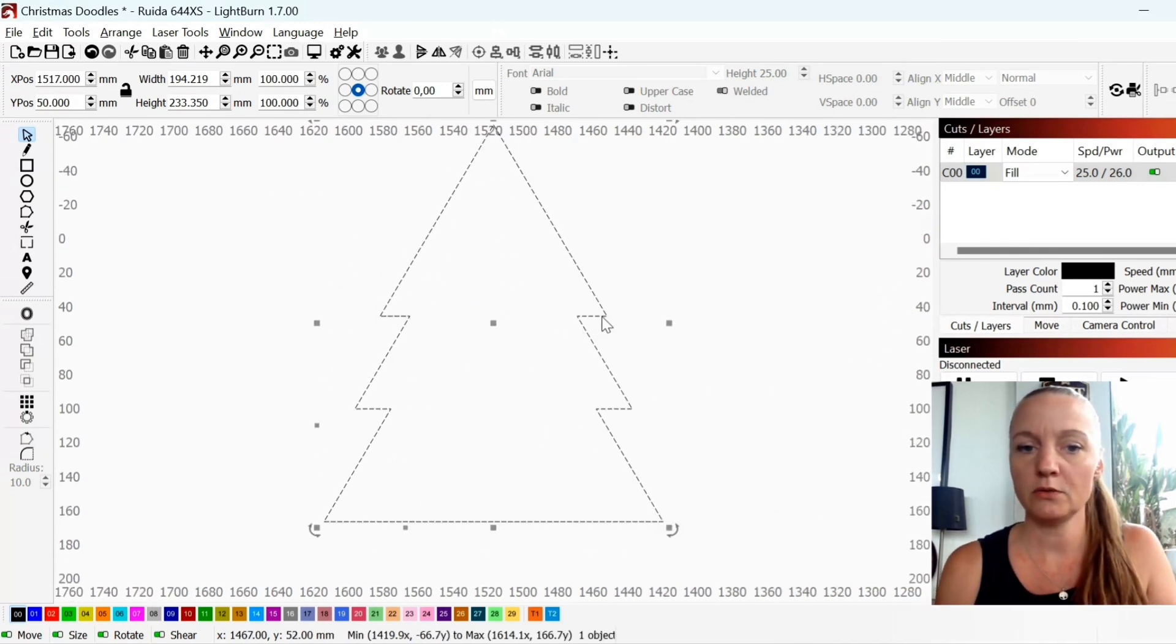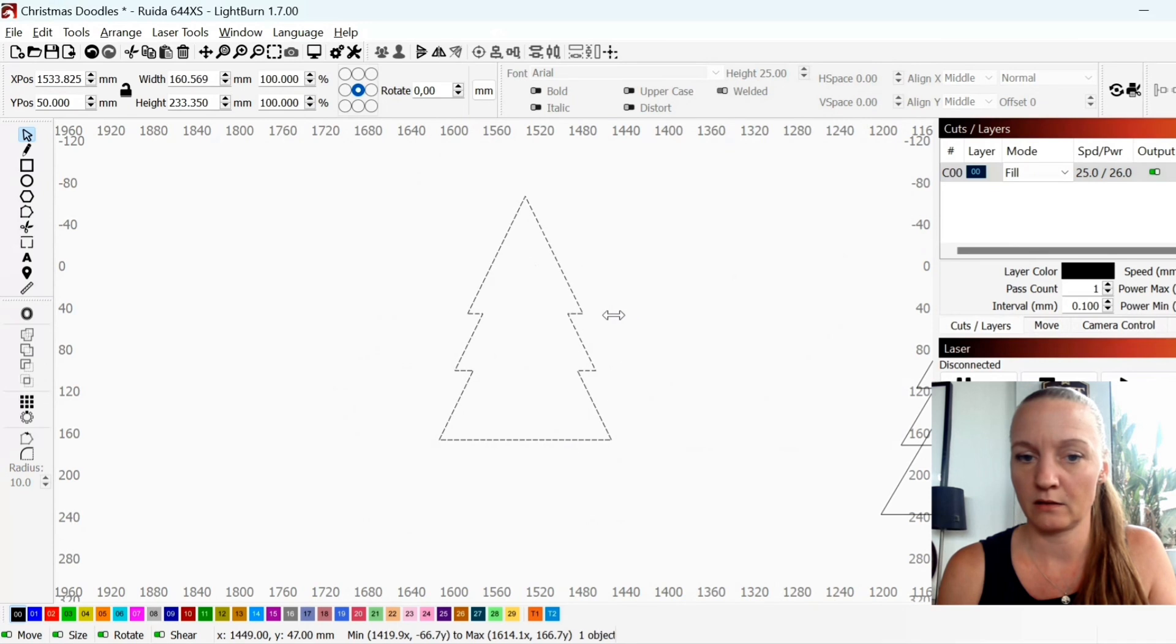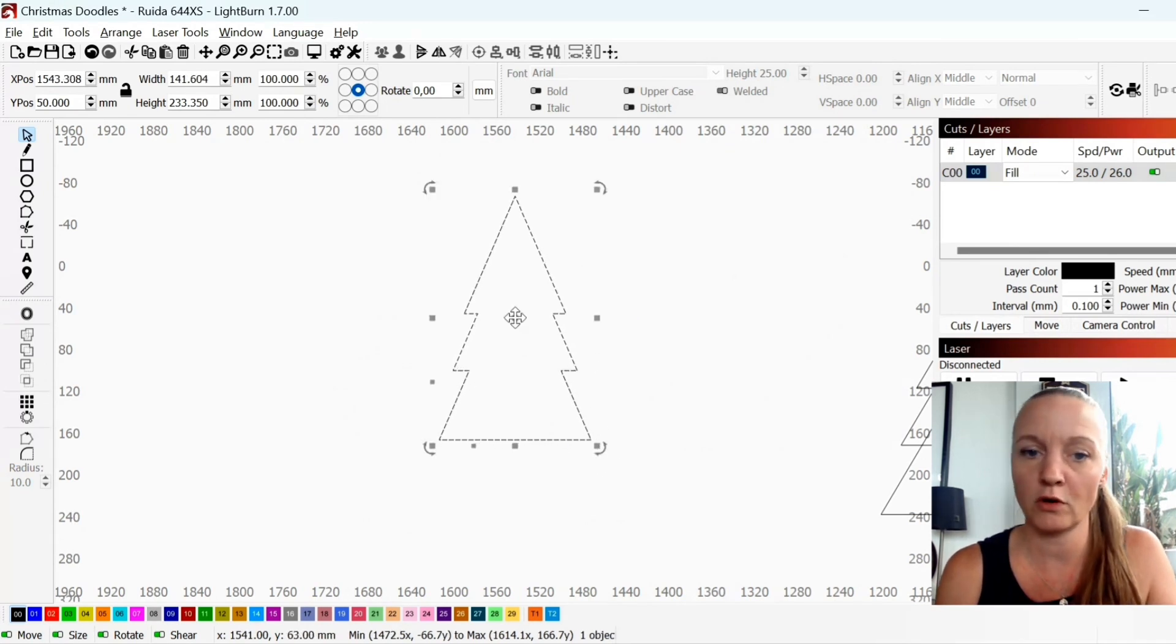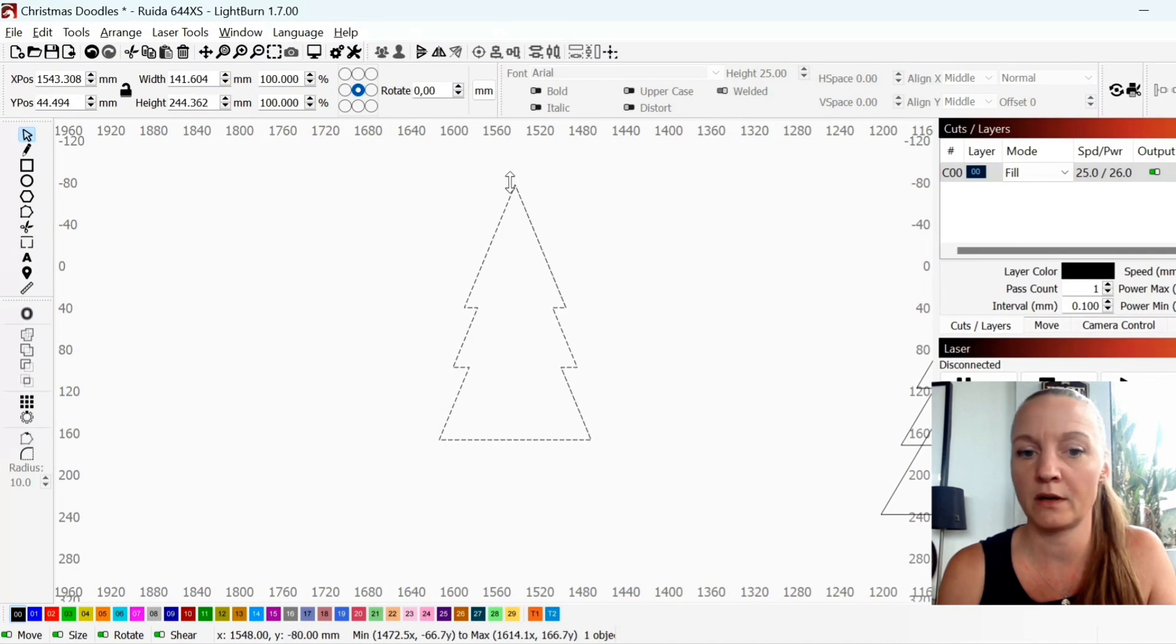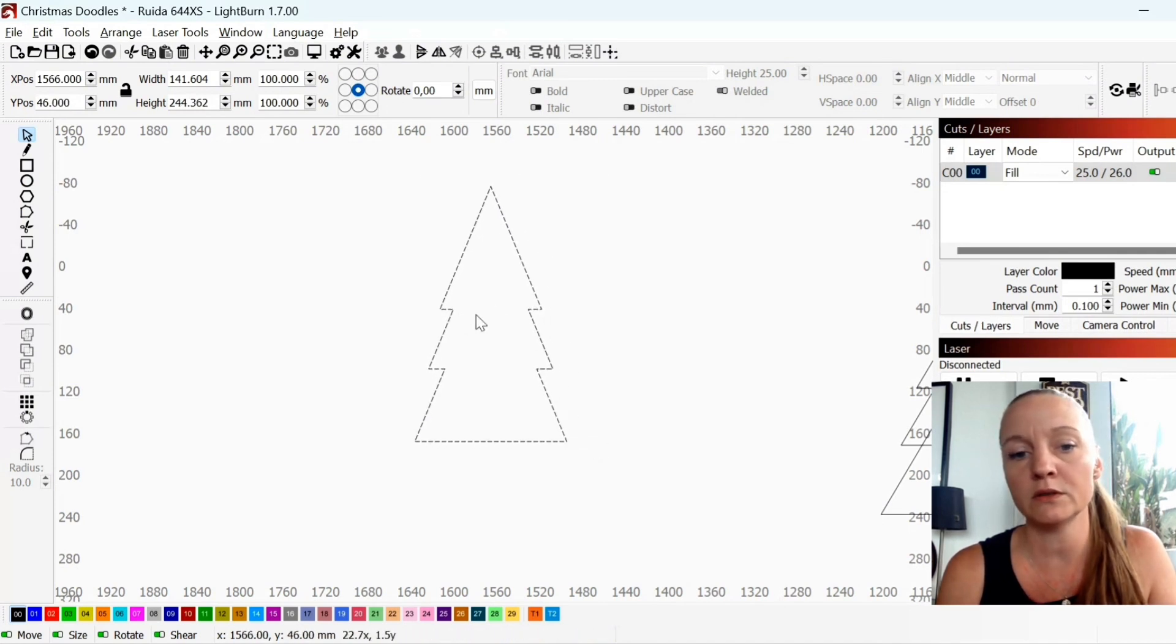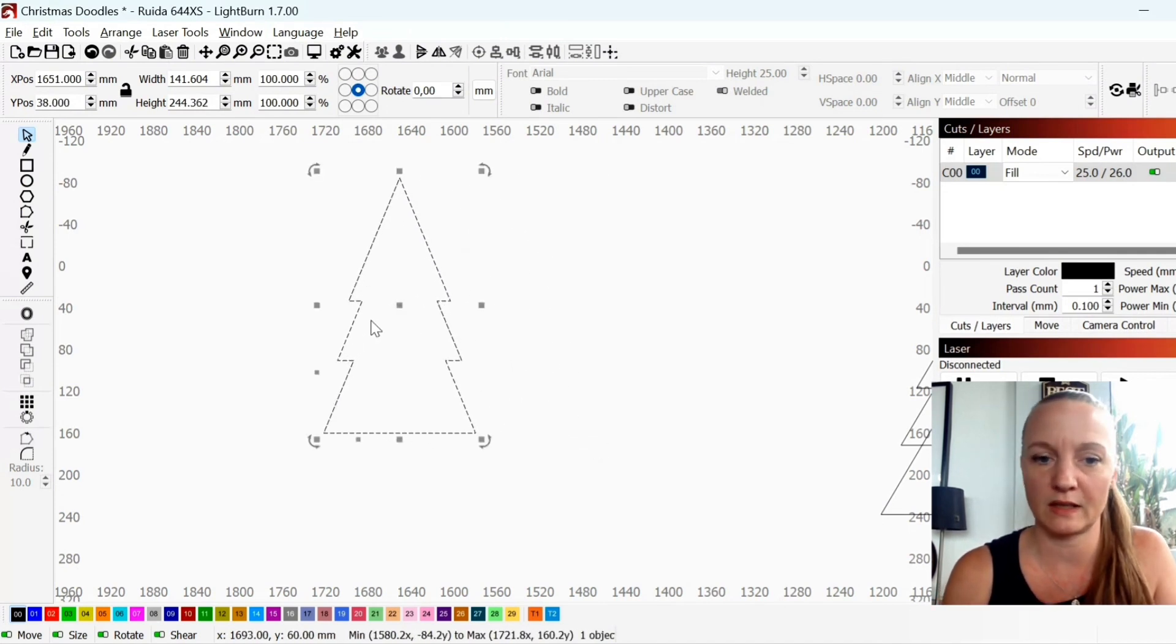You can make it more narrow. You can make it bigger, smaller. You can literally manipulate it however you want but I think I'm satisfied with this.